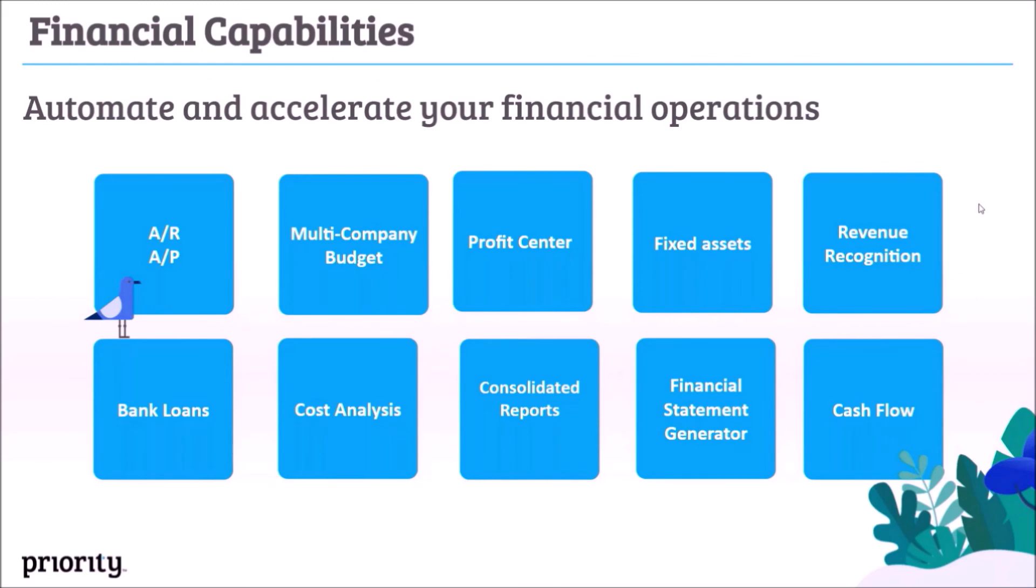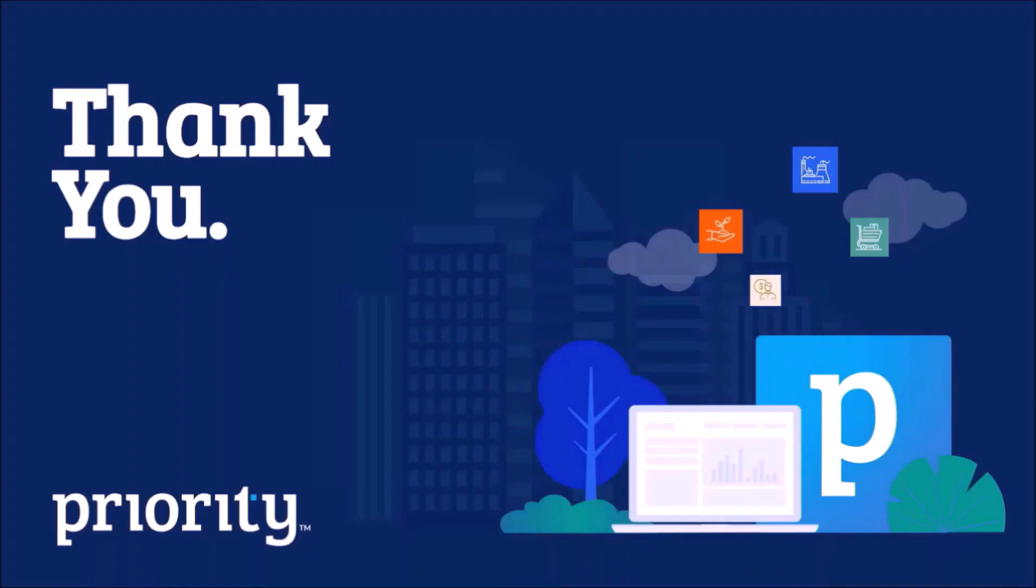So as we saw today, and in conclusion, Priority offers various financial capabilities as were presented in this demo, and of course, additional capabilities such as fixed assets, loan management, and many more. Thank you very much.